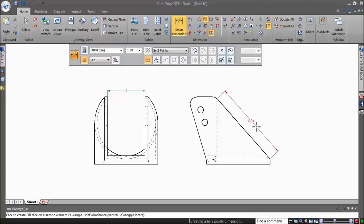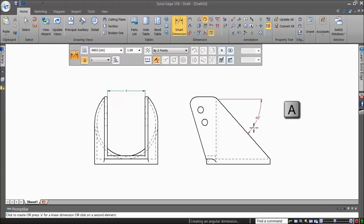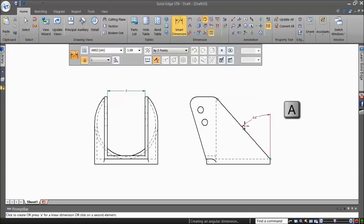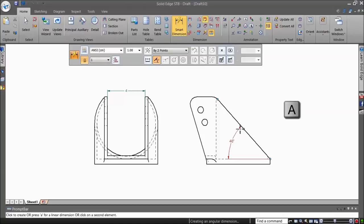Pressing A at the keyboard while the command is still active changes from a linear to angular dimension style. You can place the angle in any of the four possible positions using just mouse gesture. Move the mouse in various locations to display the possibilities and click to place the angular dimension in the desired position.